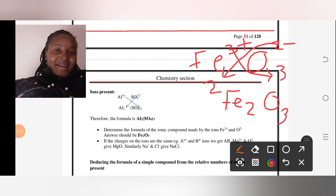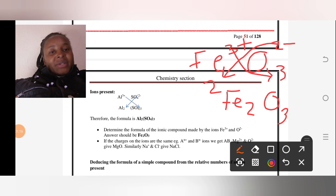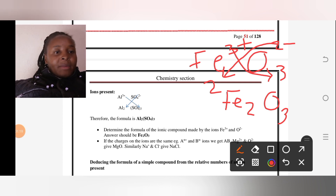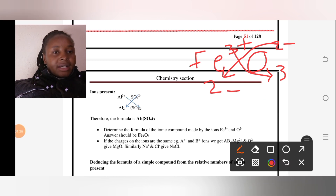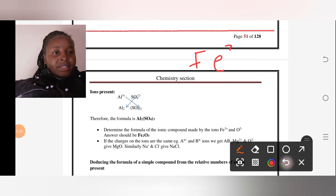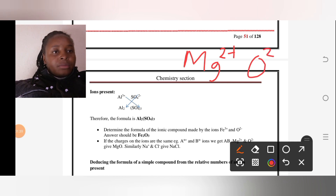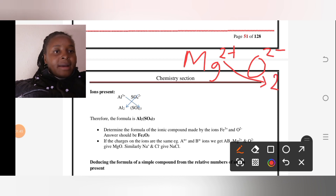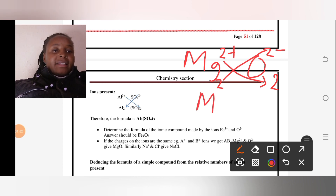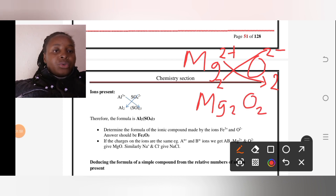That's Fe₂O₃ — that's how we form a compound. Now let's try another one: magnesium and oxygen. Magnesium is in group two, so it's Mg²⁺, and oxygen is O²⁻ in group six. The two for magnesium goes down by oxygen and the two for oxygen goes down by magnesium, giving us Mg₂O₂.